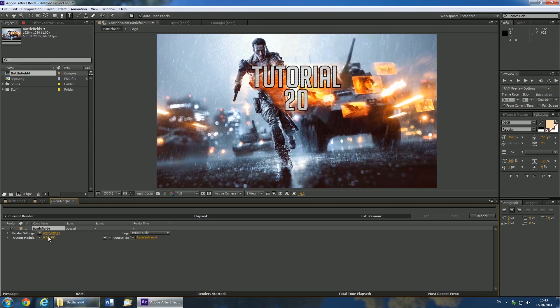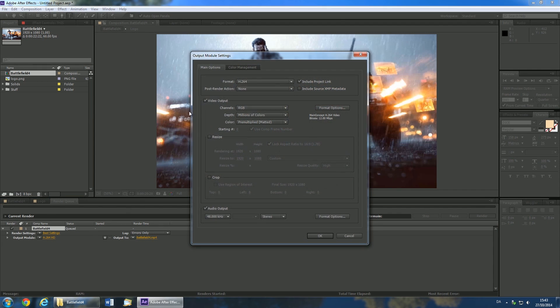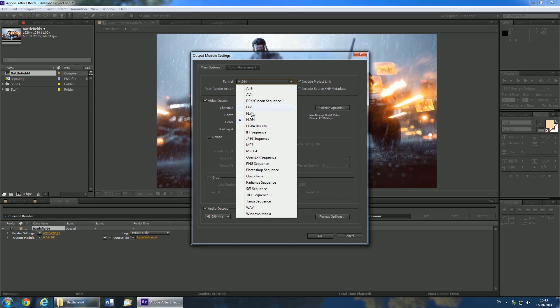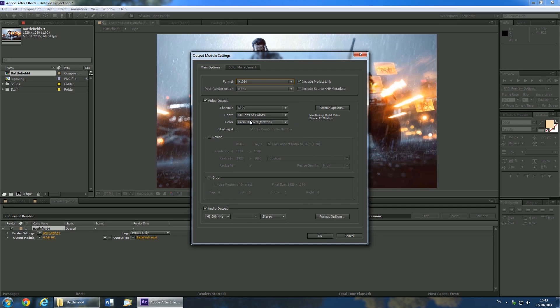Click the link next to Output Module and then select H.264 from the drop down menu. Make sure you select Audio Output and click OK.